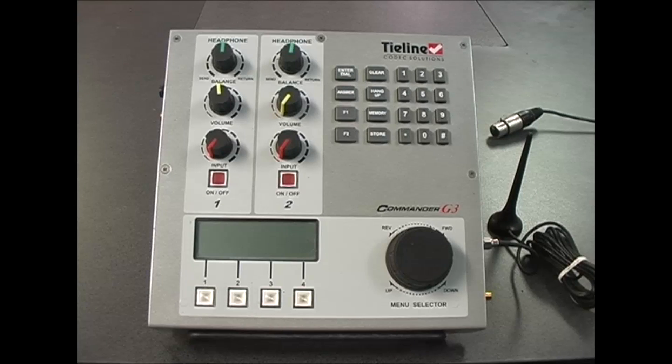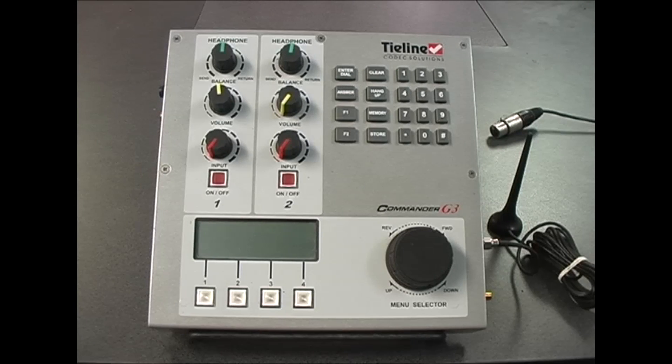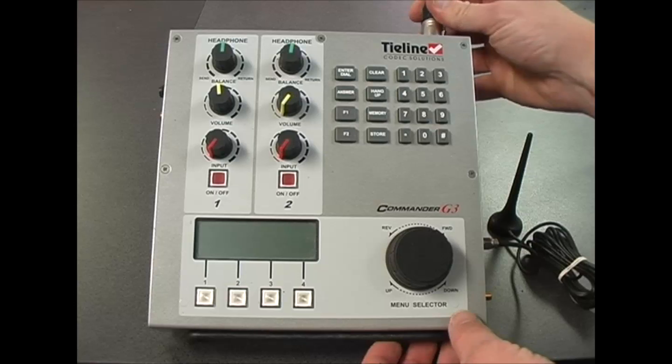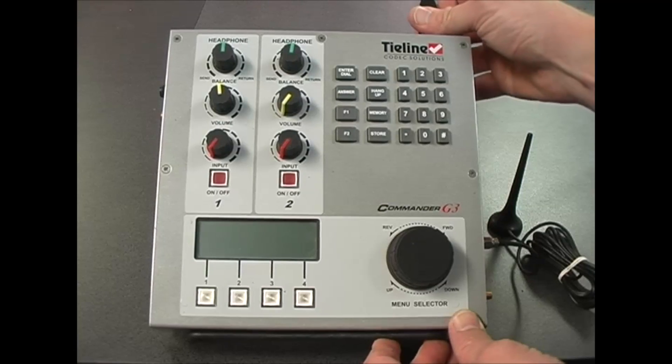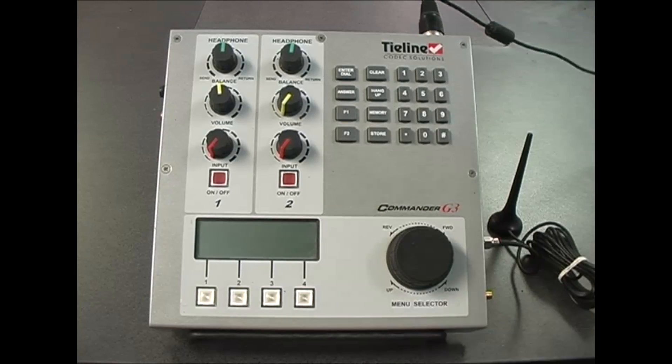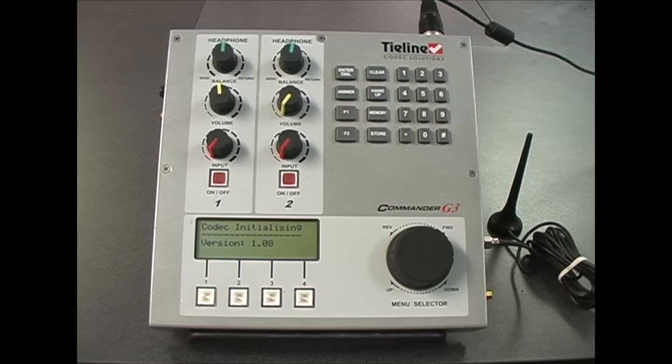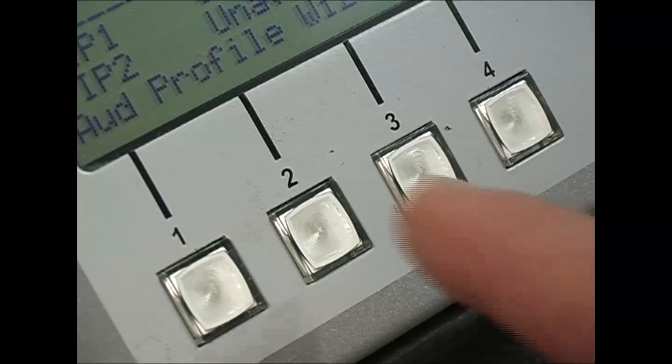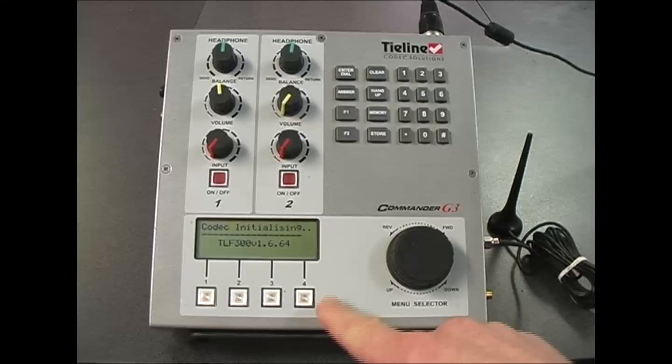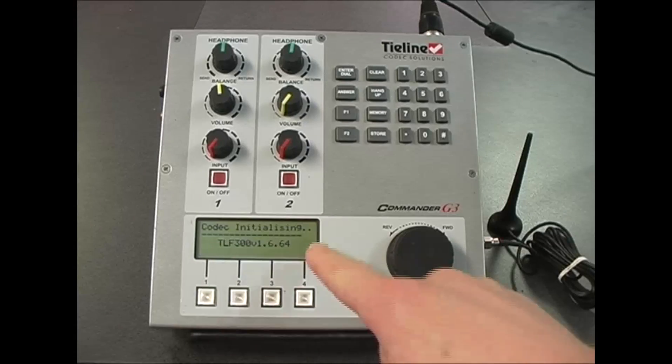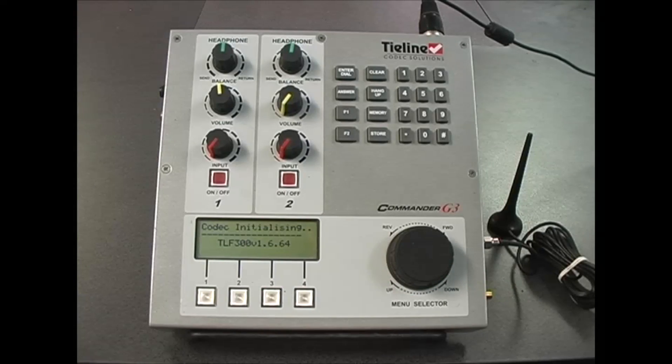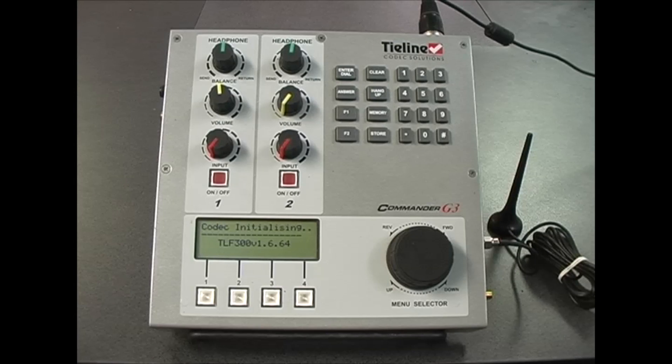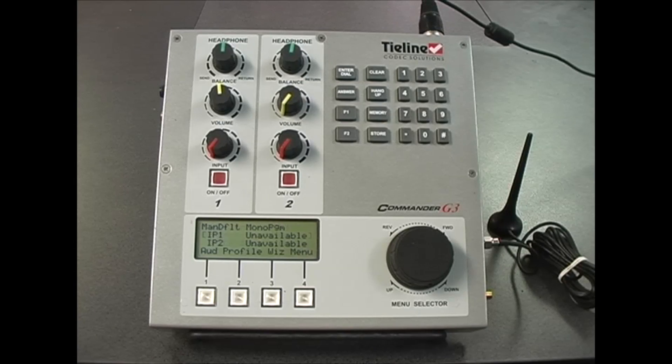Now that the module is inserted into the codec, we can attach power to the codec and program the codec using the menu selector, the soft key buttons and the LCD screen. It will take a few seconds for the codec to initialize and then we will be able to program.